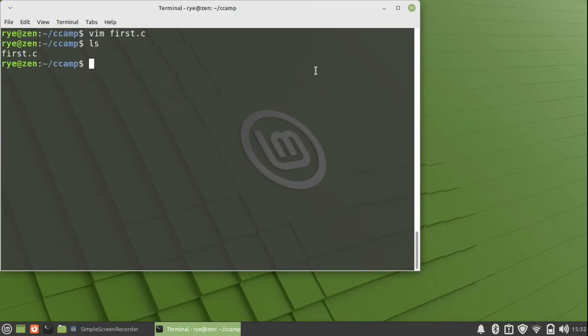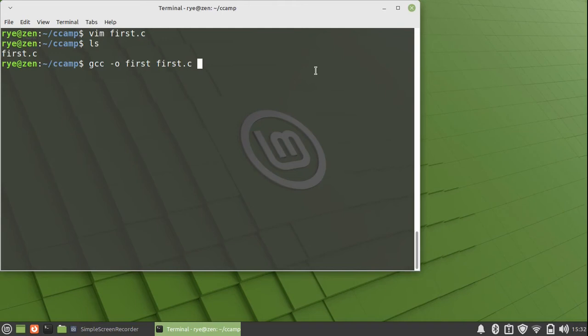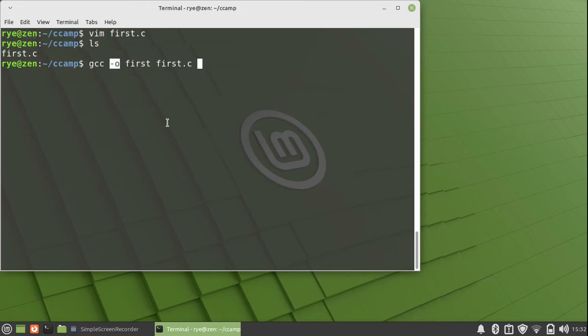Now compile it with gcc -o first first.c. It'll then attempt to compile the C program and link it together with the standard libraries to form an executable called first. That is what the -o stands for. It means output to a file named first.